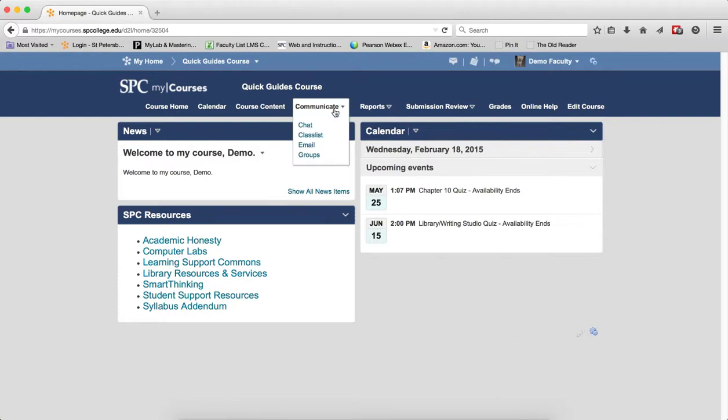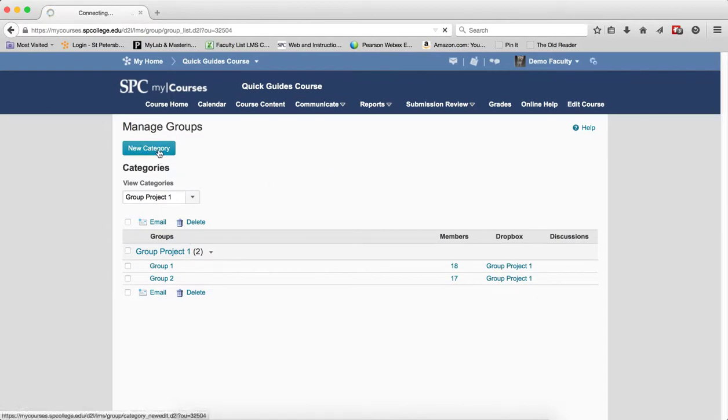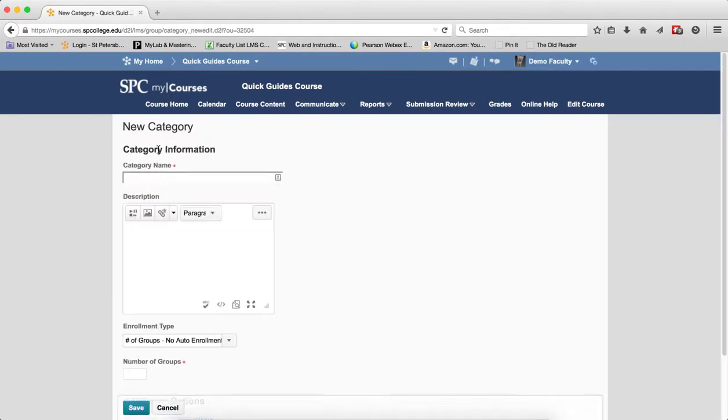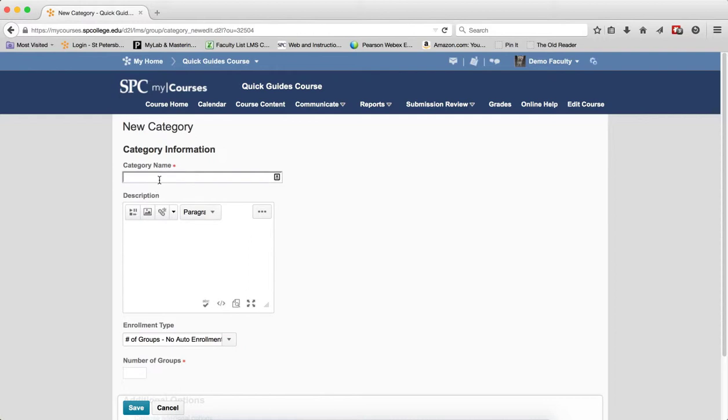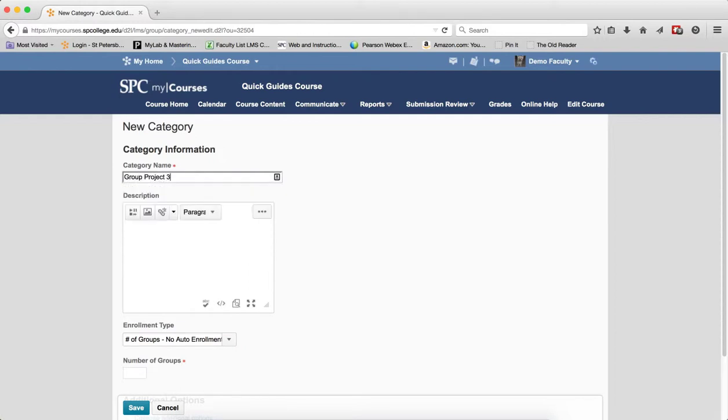I'm going to click on the Communicate tab on the navbar and click Groups. Then I'll click the New Category button and enter a title for the group.